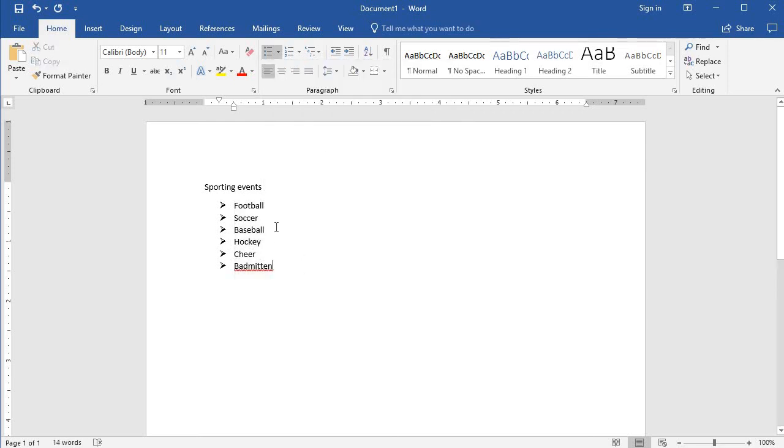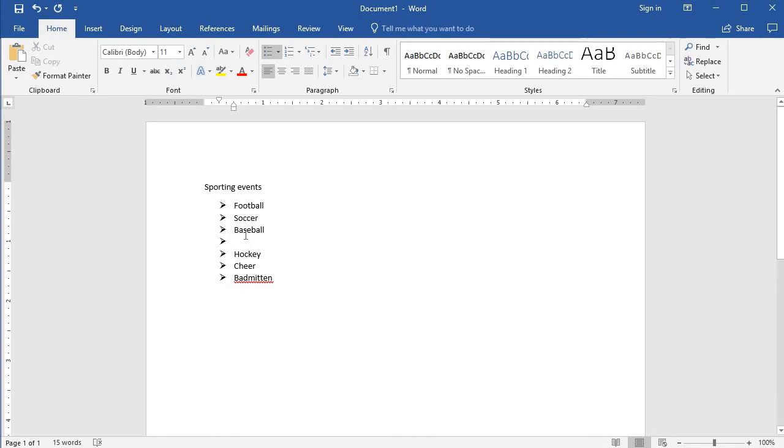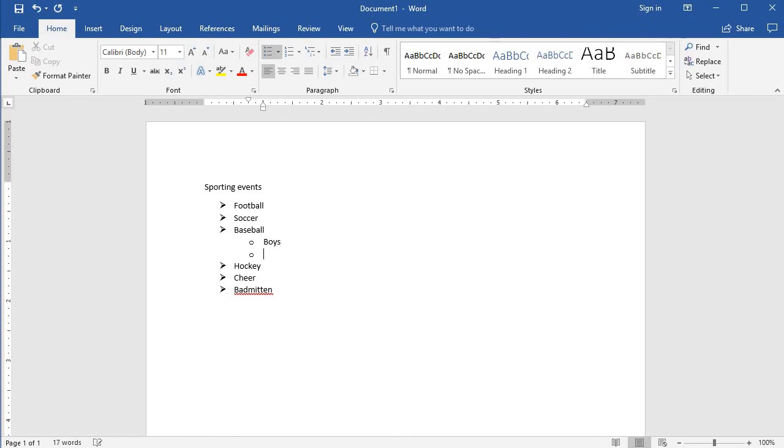Here's something interesting. Let's say with baseball I hit the enter key and it comes up, and I want to put a couple of different types of baseball. So I hit the tab button to move over and it changes. So now I could say boys and girls.